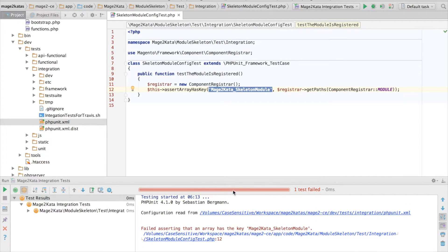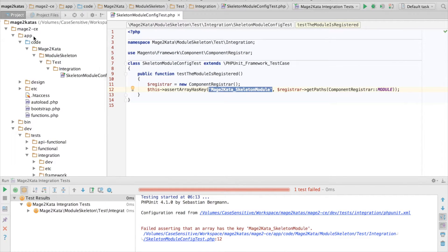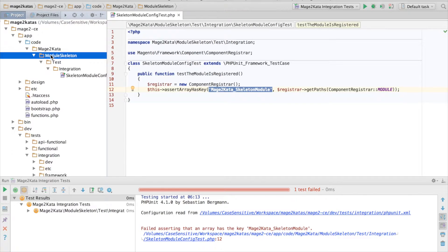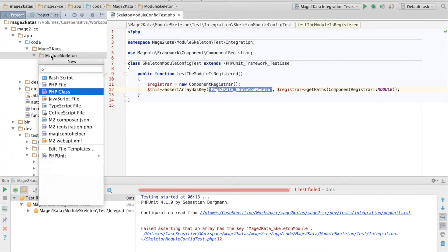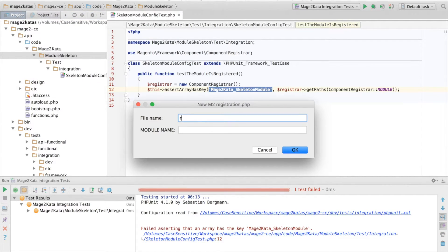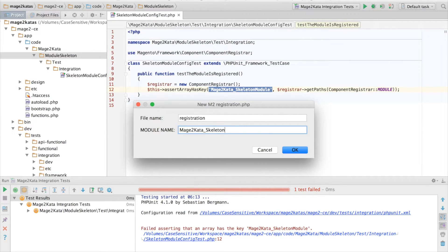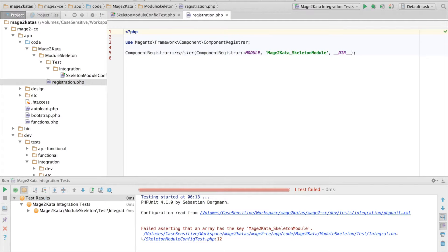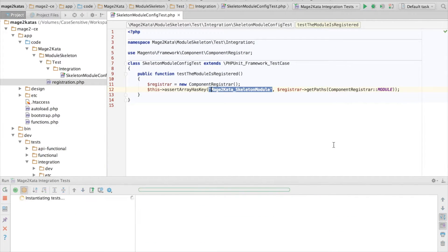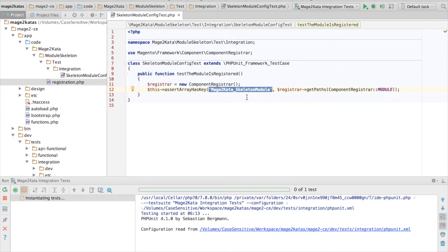but we already know the module isn't registered. Now we can add the registration.php file. I got tired of copying that file from a core module, so I added a little phpStorm file template for that. This time, I expect our test to succeed.